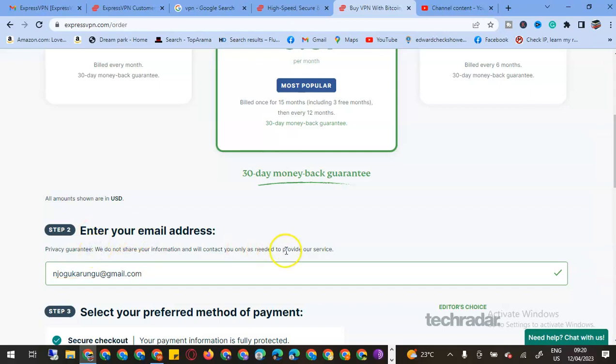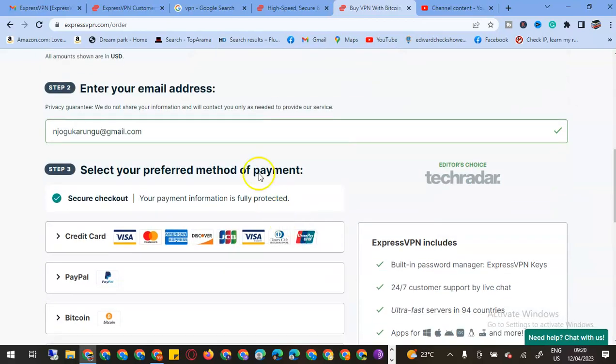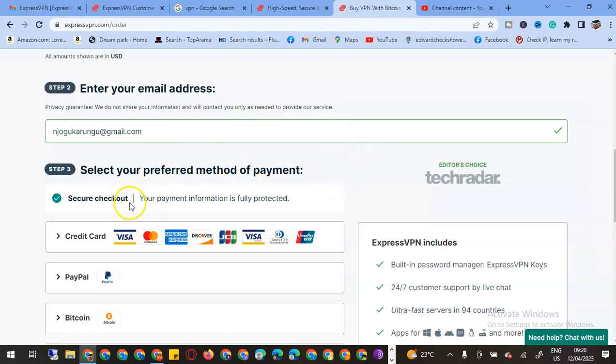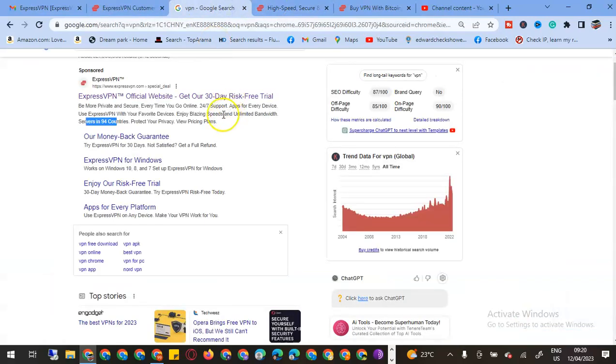We do not share information and we will contact you only as needed to provide our services.